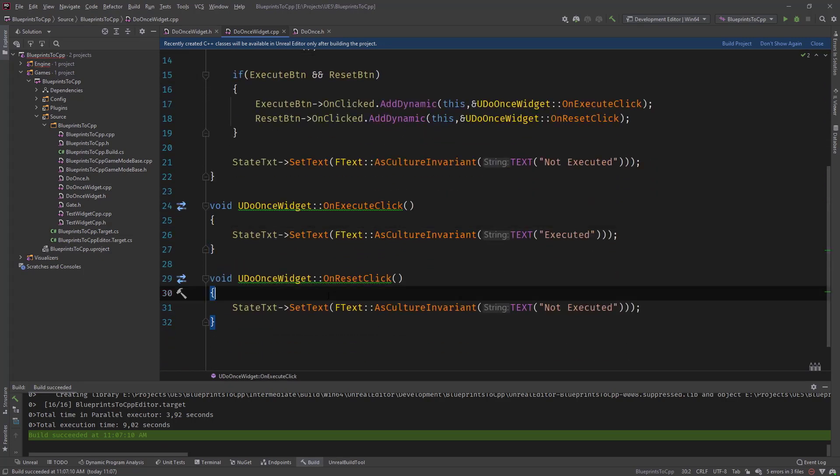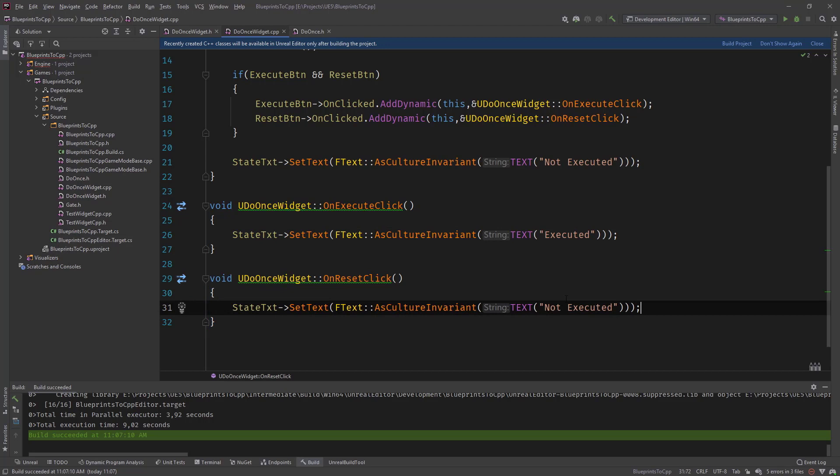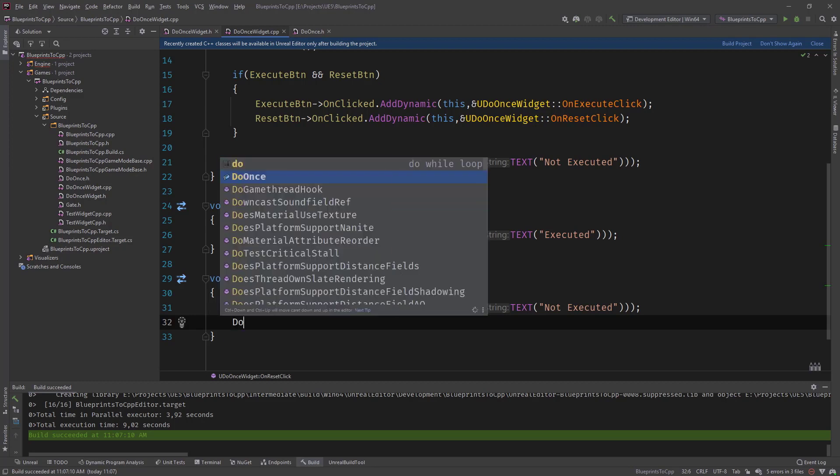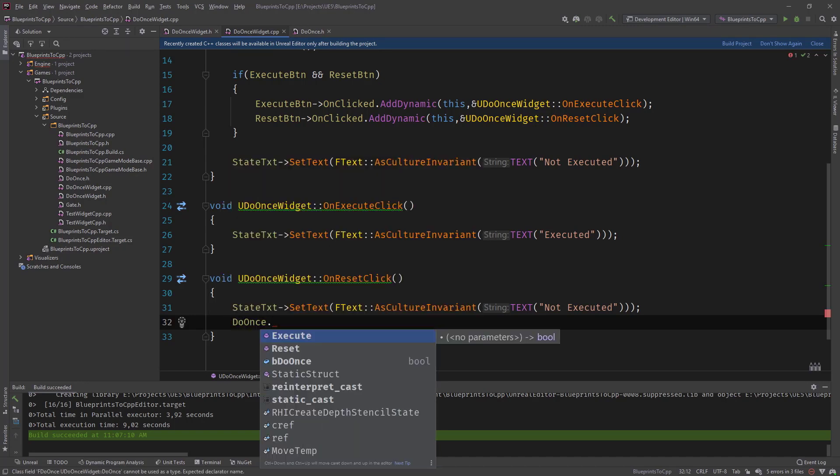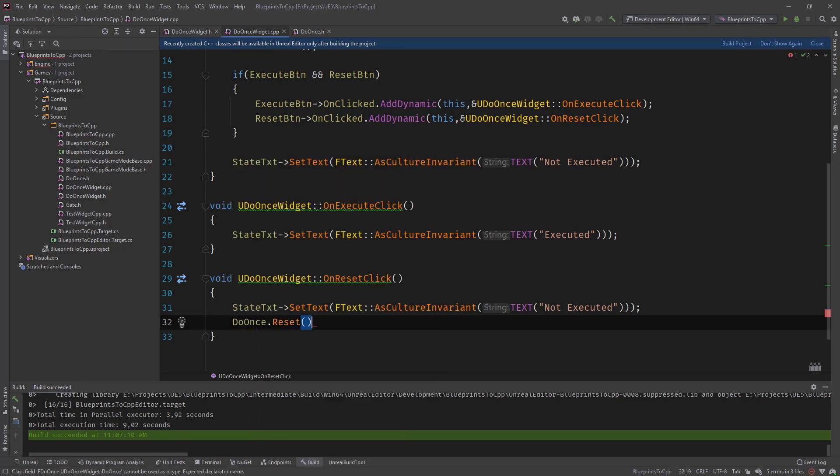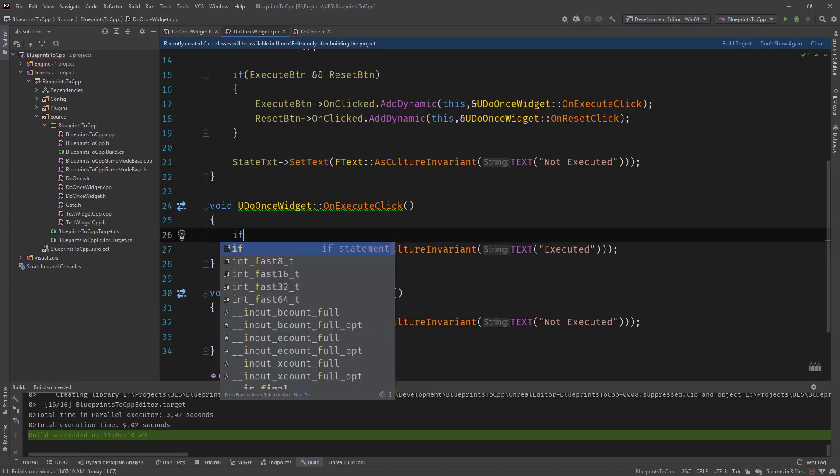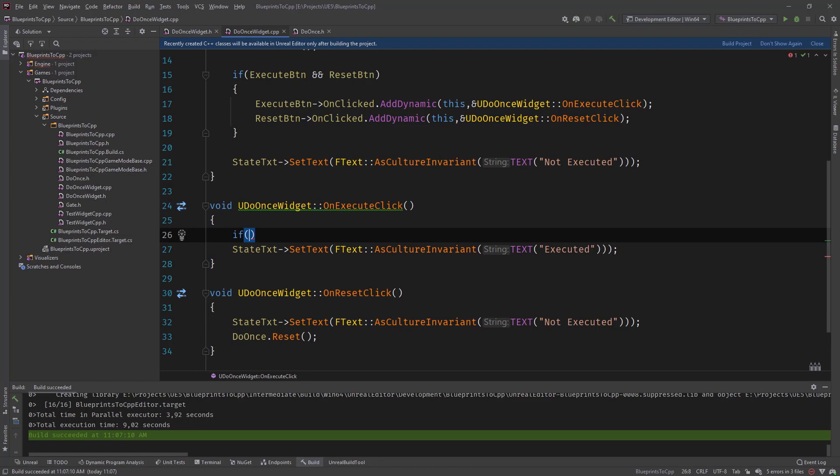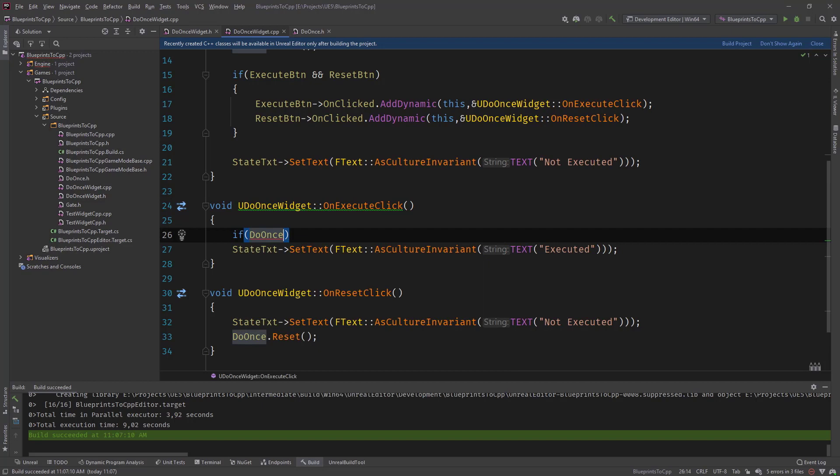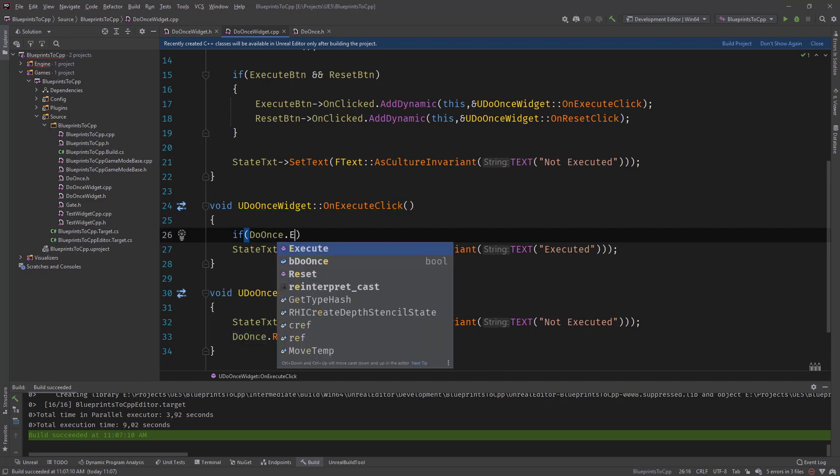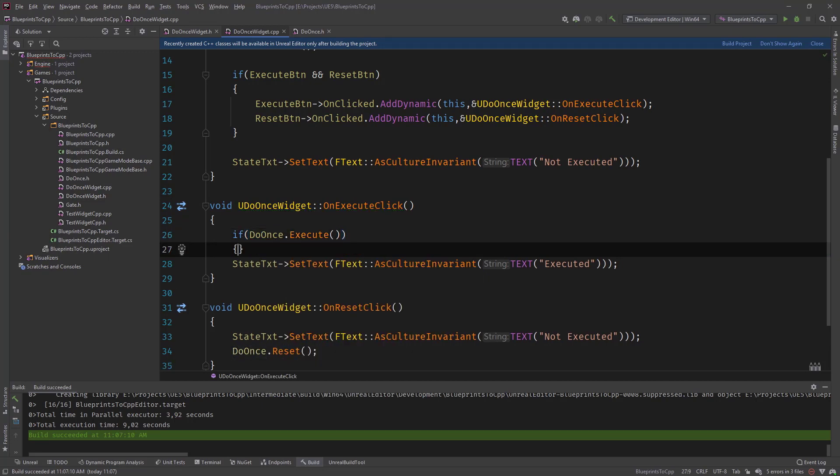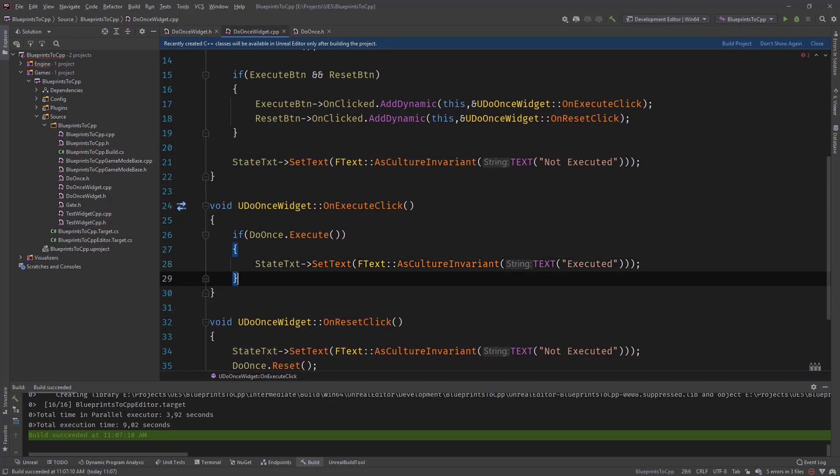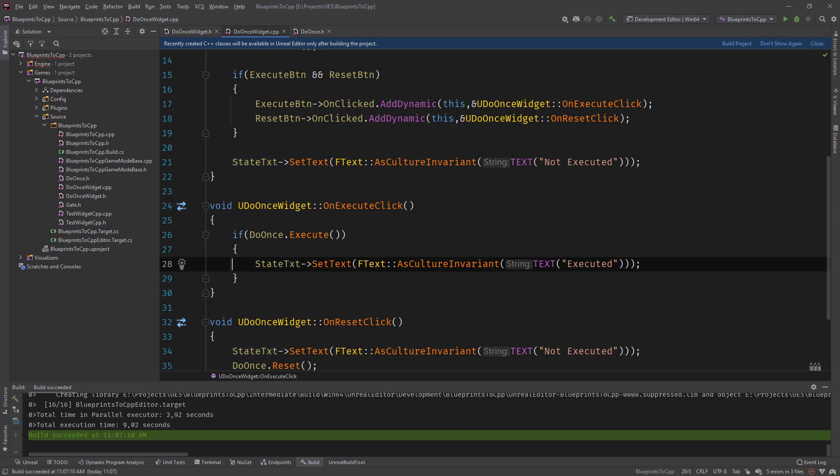And then on reset, we set the text to not execute it. And then let's say we have our do once, construct, and we call reset in here. And in this case, what we can do is, this is where the execute function comes in place, we call do once execute. So if it's returns true, then we can execute it and call our, or do the logic that we would do what comes after the completed pin in the blueprint node.